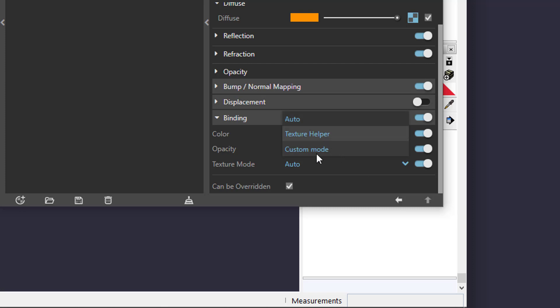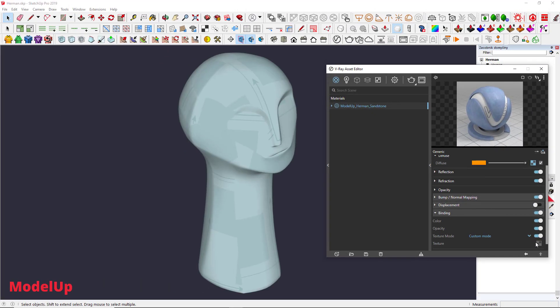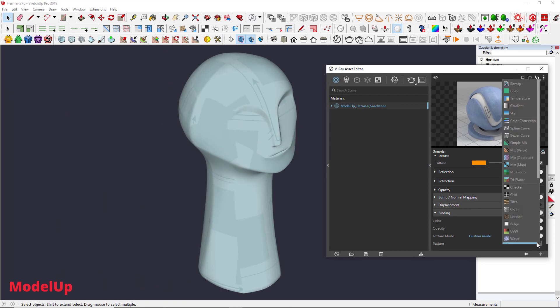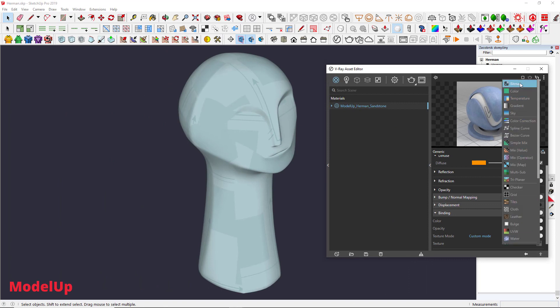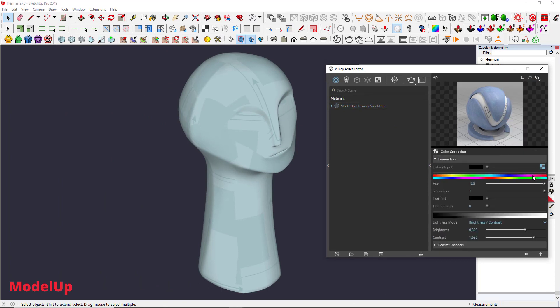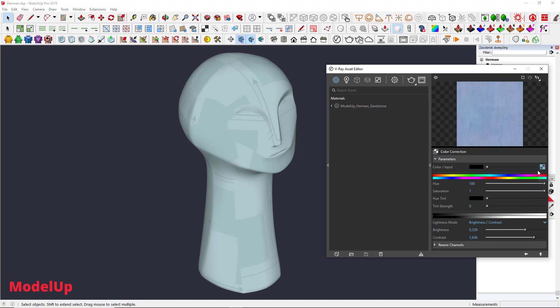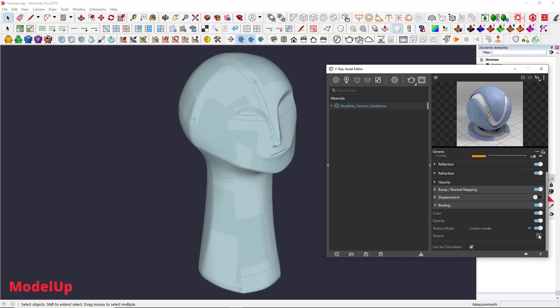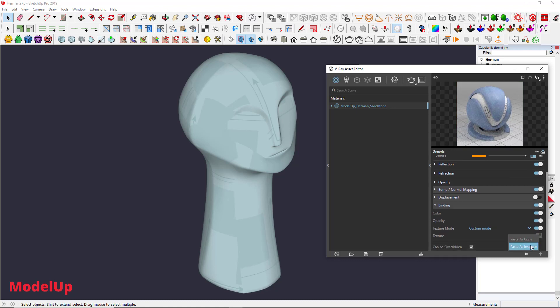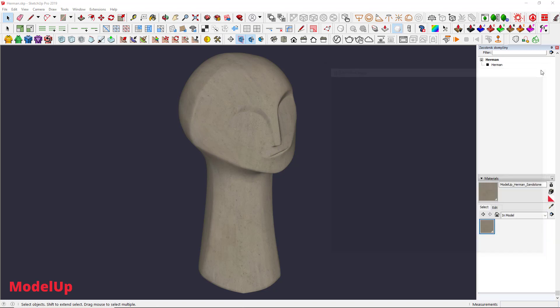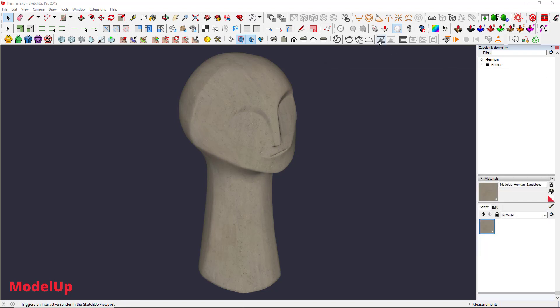Let's change it to custom mode and choose the bitmap we want to see. Or go to our color correction modifier, right-click on the input, copy it and paste as instance so it won't make another copy of the texture. There are just a few ways to do that same thing.